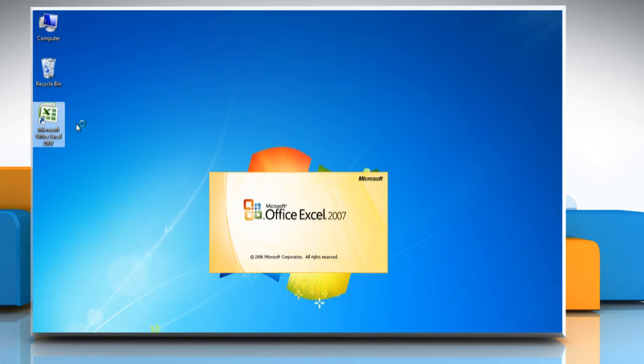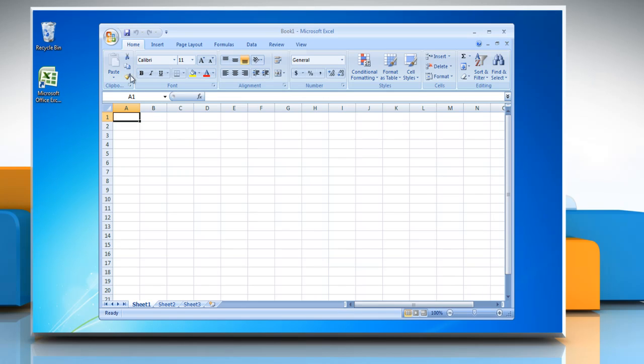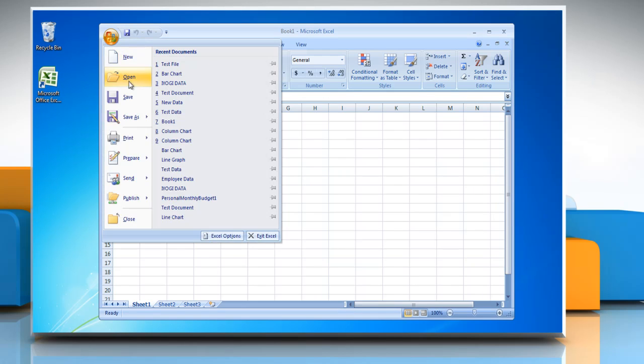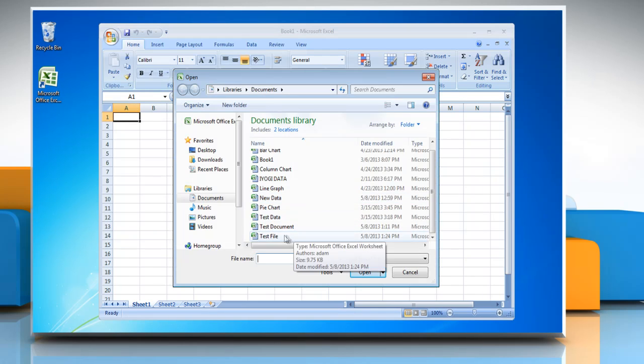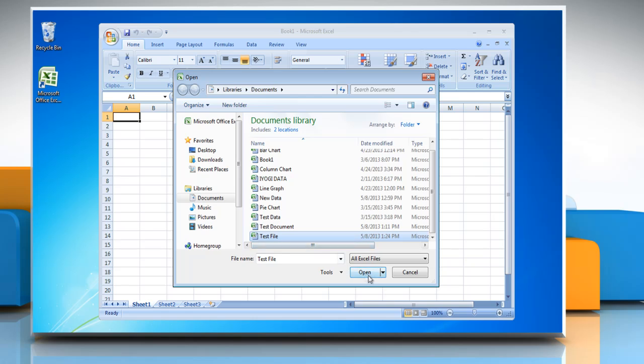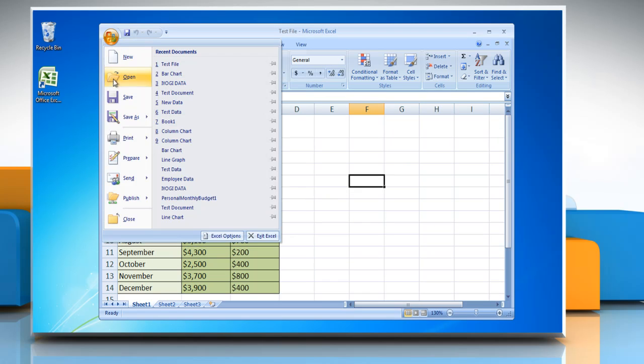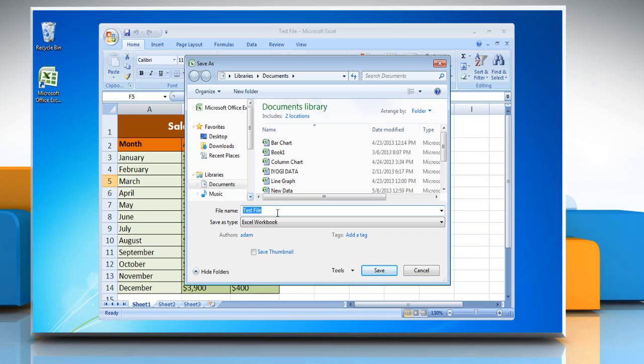Open the Excel 2007 worksheet and then open the file that you want to save as a PDF. Click the Microsoft Office button and then click Save As.